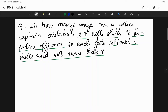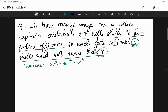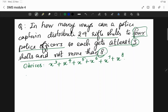First we have to determine the choices that we have. Each officer must receive at least 3 shells and not more than 8 shells. Minimum 3, maximum 8. These are the choices available to us for each individual police officer.